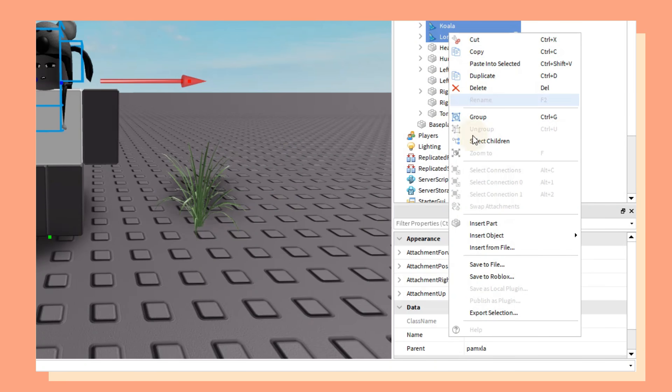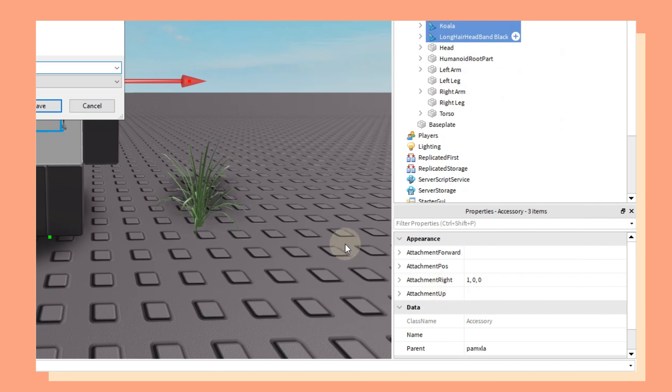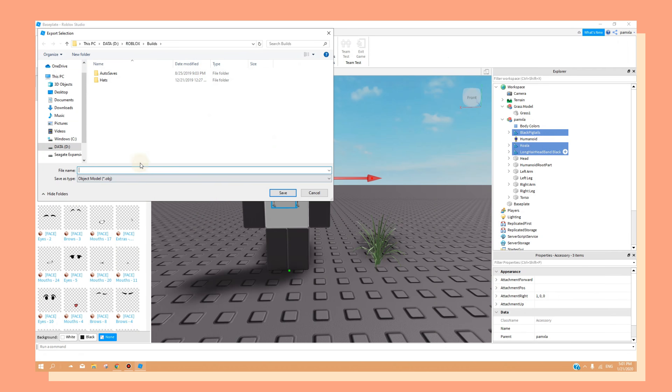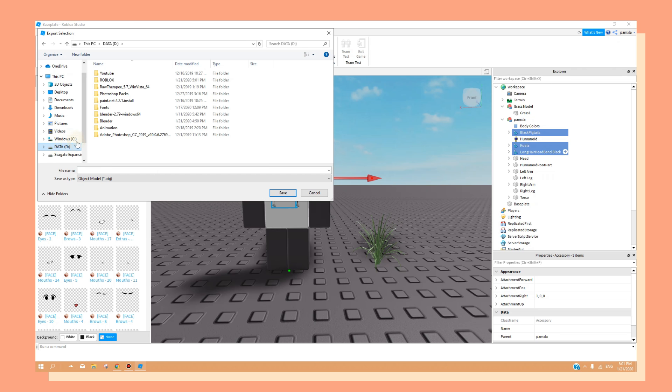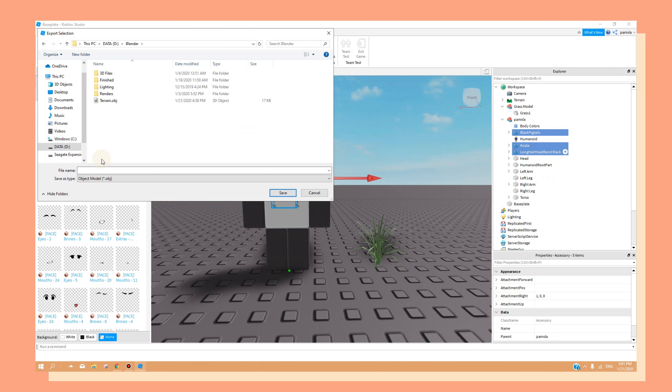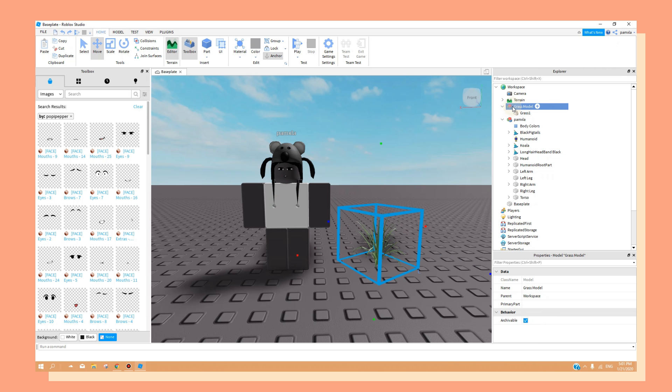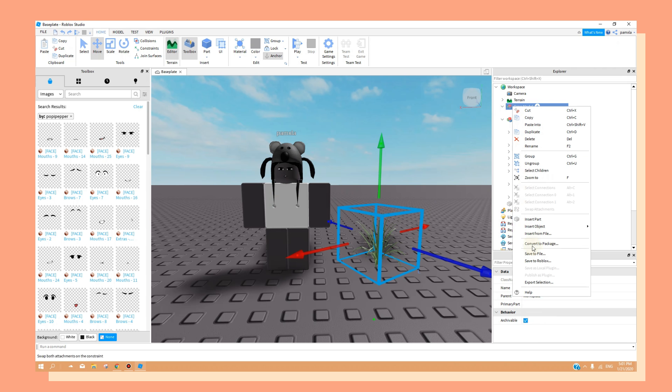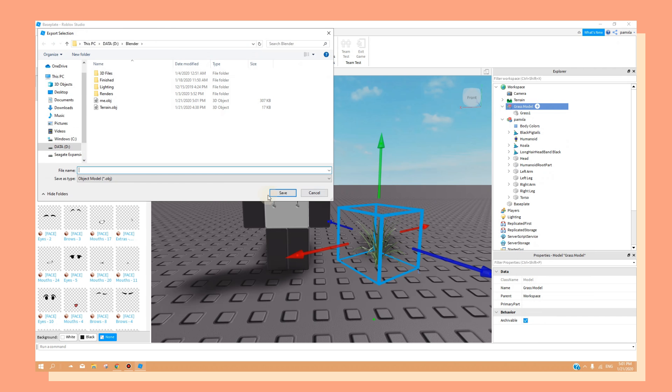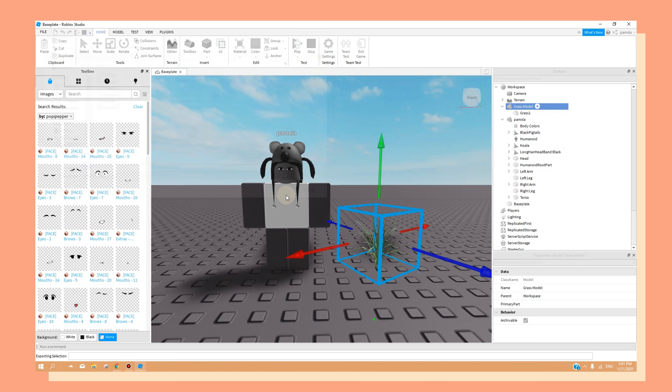Now, right click and select on export selection. Then, you just want to find a folder where you want to save that OBJ file and give it a name. Once you're done doing that, you can do the exact same thing with the other models if you added models that you want to include into your render.